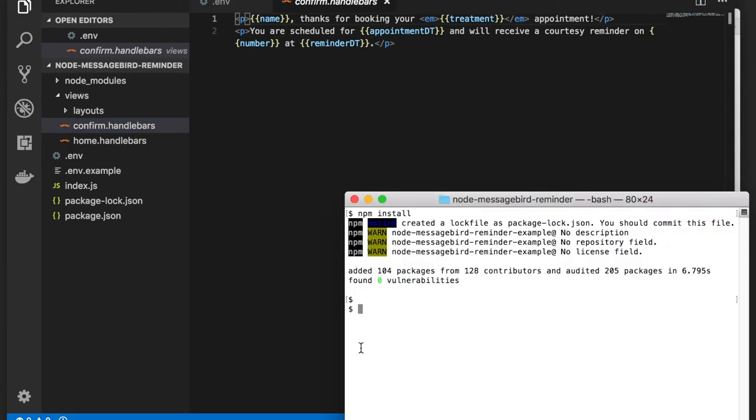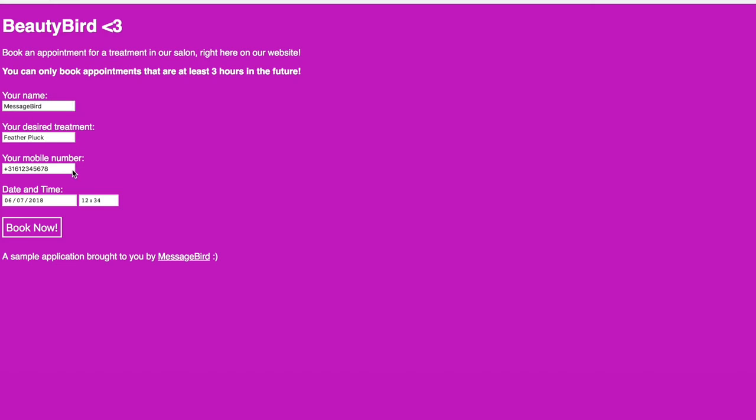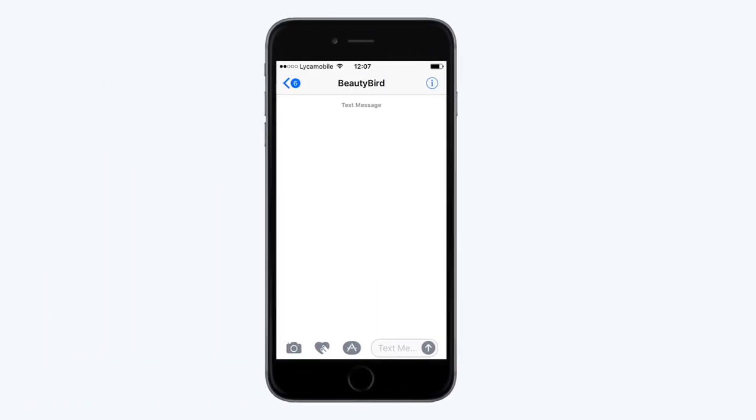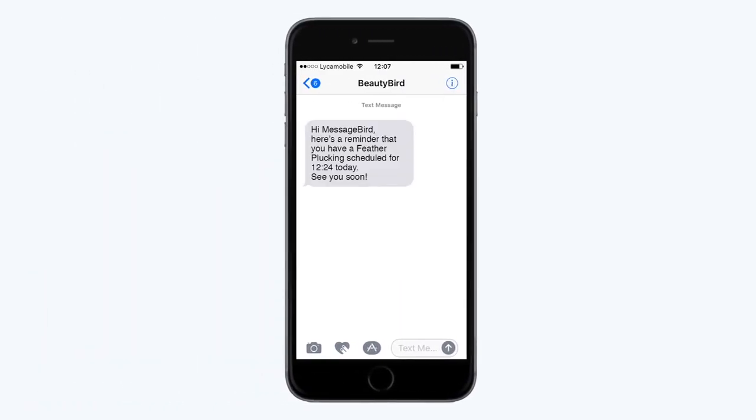Let's run a quick test by running the node index.js command from your console. Then, point your browser at localhost to see the form and schedule your appointment. If you use a live API key, a message will arrive to your phone 3 hours before the appointment.